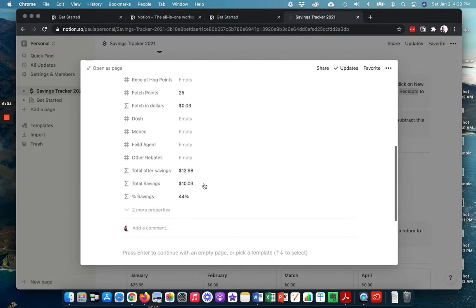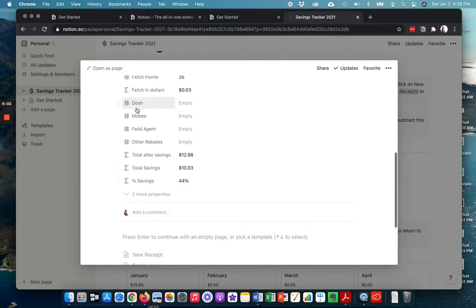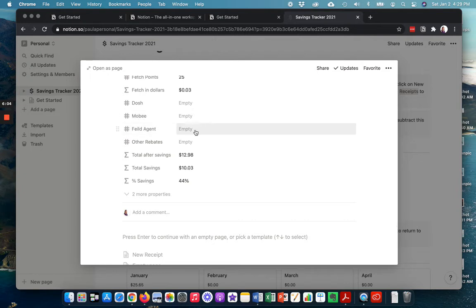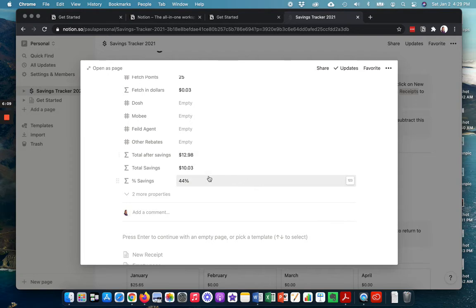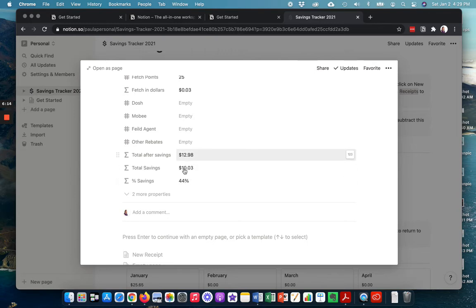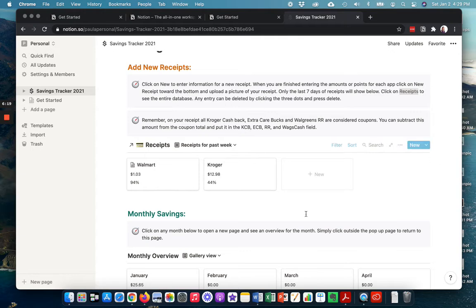And I put it into Fetch and I got 25 points. And I've also included Mobi and Field Agent. And if you don't know what some of these things are, I'll show you how to get them in just a minute here. But so that's what I did. And it actually shows you on the bottom two, what my total savings were and what my percentage is. So now I've got two receipts there.